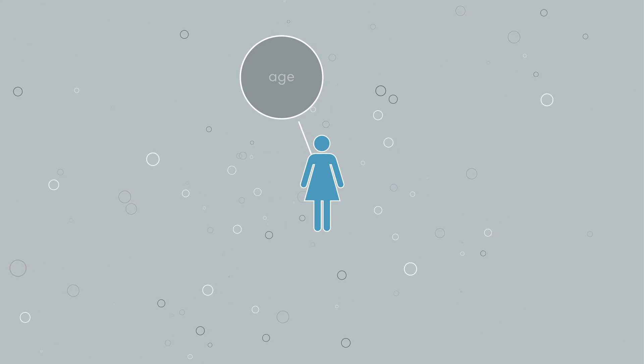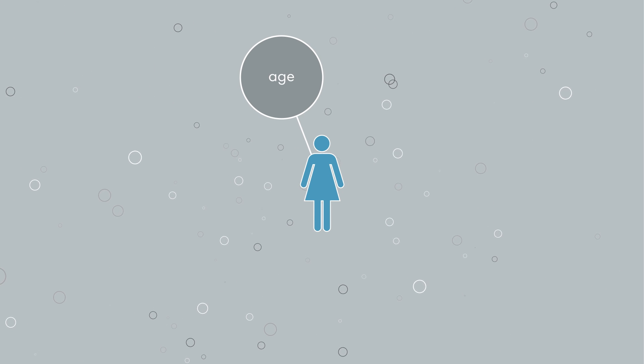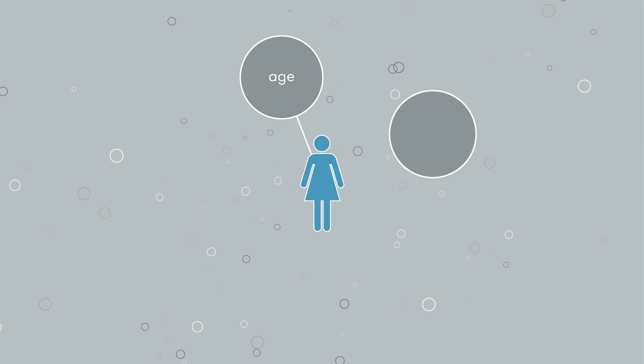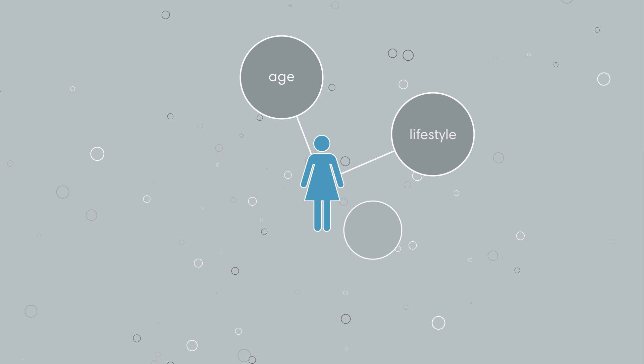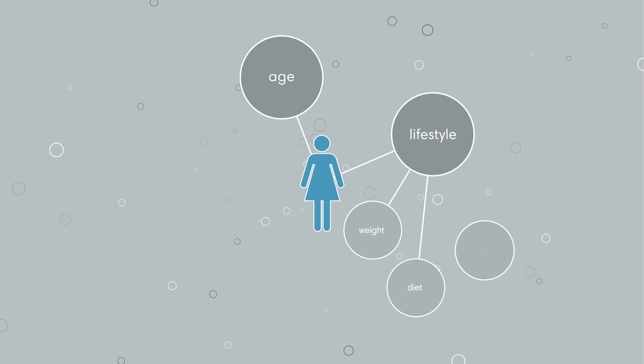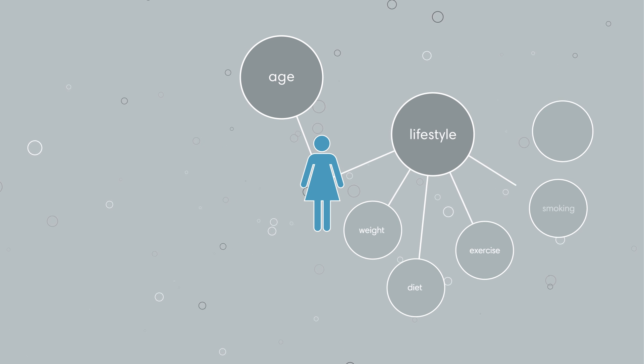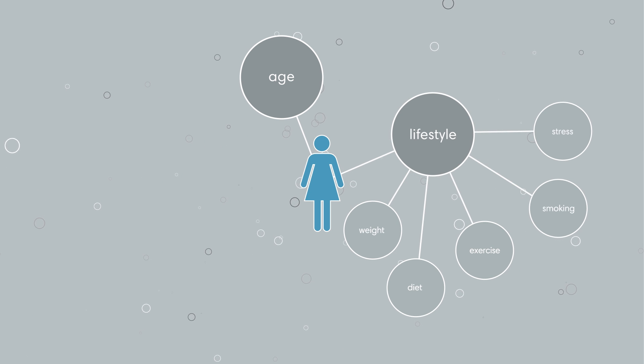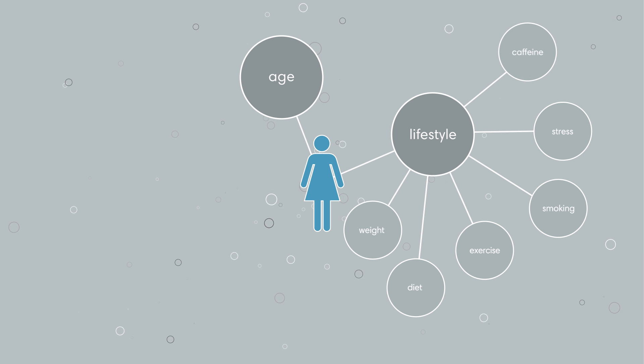For women, infertility could be a result of advancing age or lifestyle factors like weight, diet, exercise, smoking, emotional stress, or excessive caffeine use.